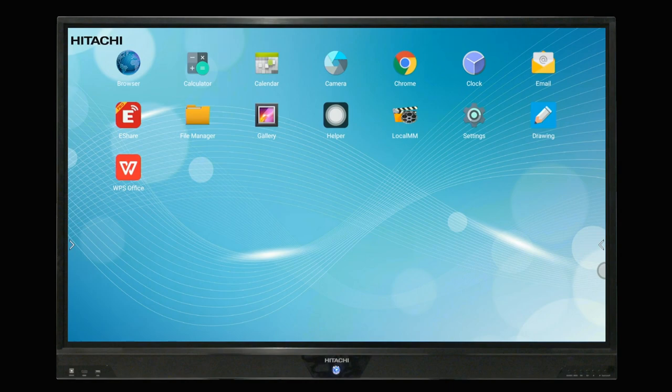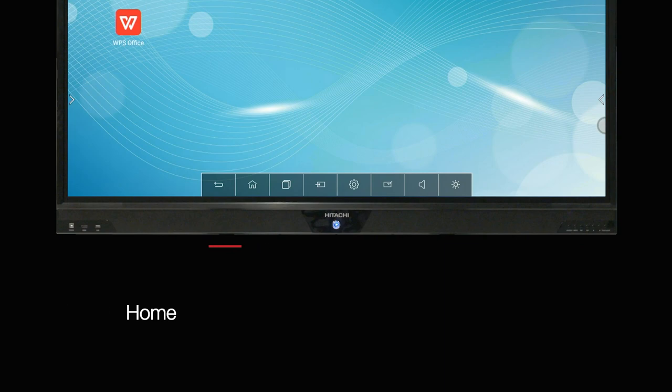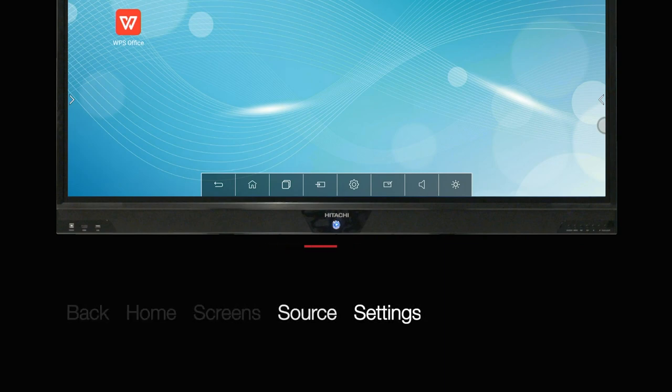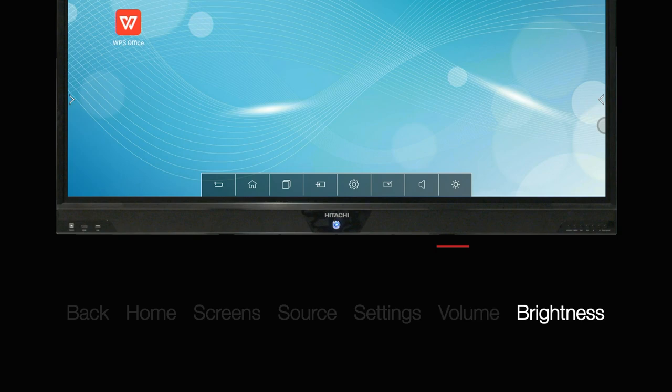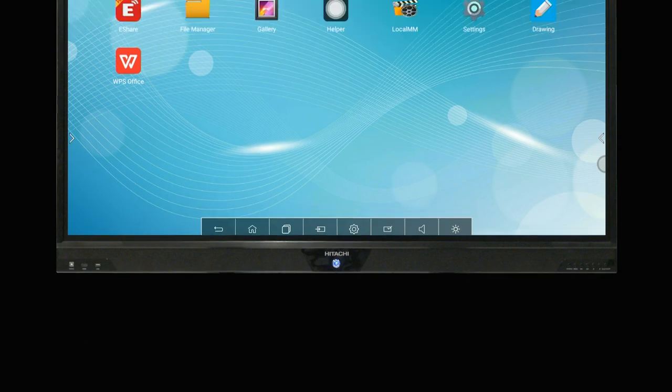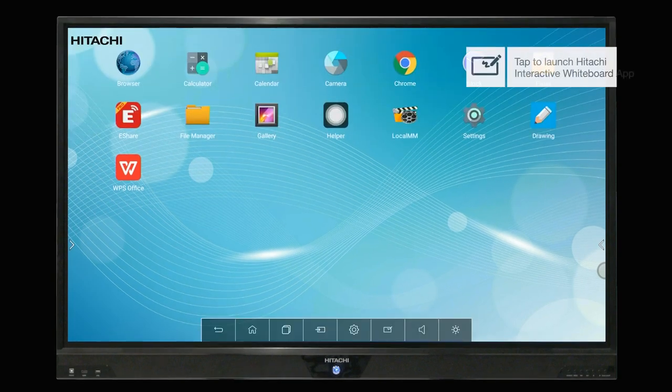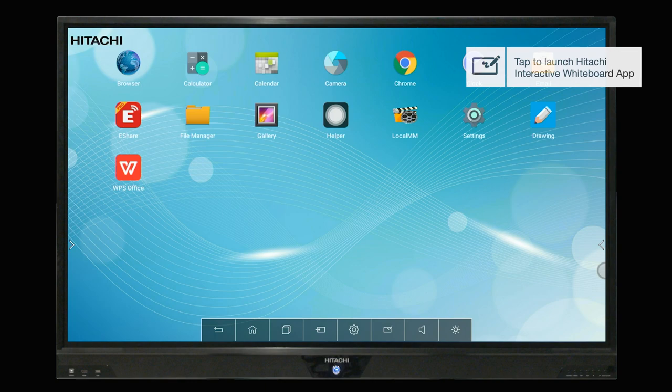Swipe up for the main navigational tools: home, back, manage multiple screens, settings, source, volume, and brightness. You can also access the Hitachi interactive panel whiteboard application from this bar. More on this feature later.